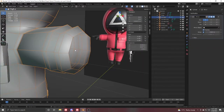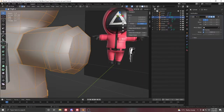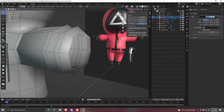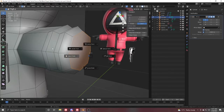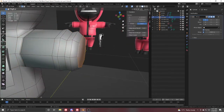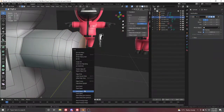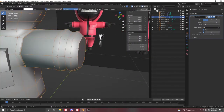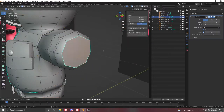First of all, select this object, go to Edit Mode, go to edge selection, and Alt+Shift+Left Click to select the loop. Press F to fill it. After that, press Ctrl+E and mark it sharp to make this corner a little sharp.